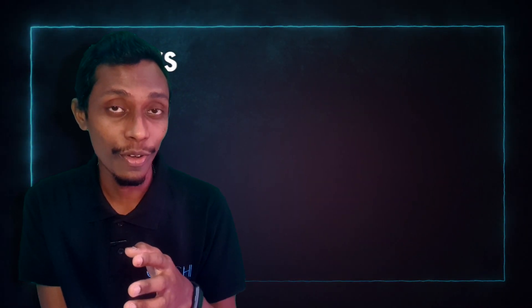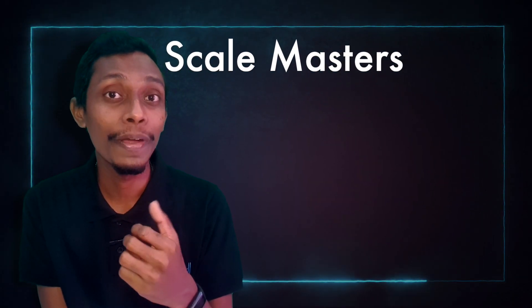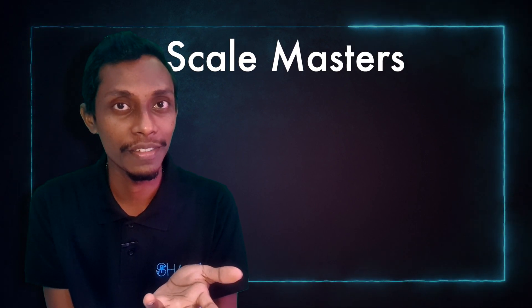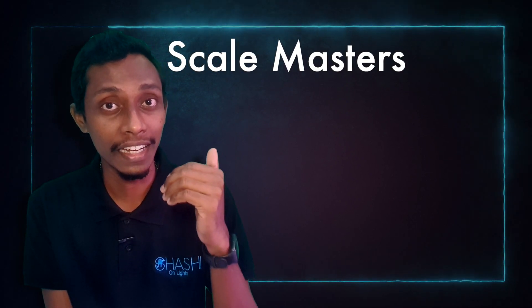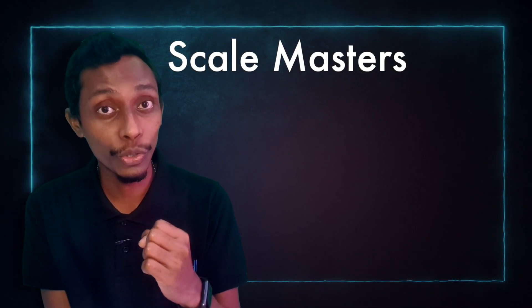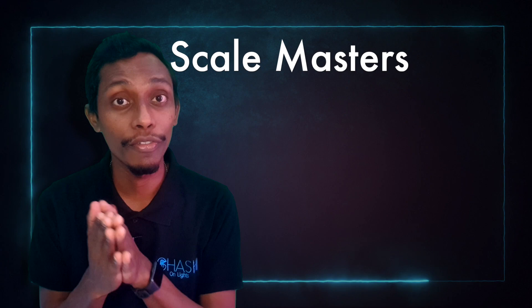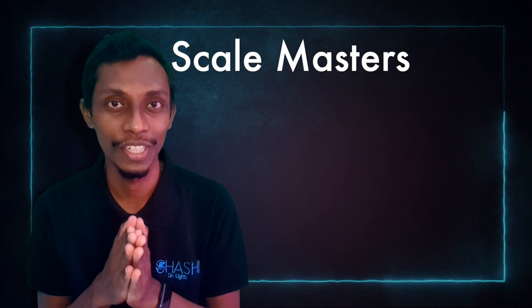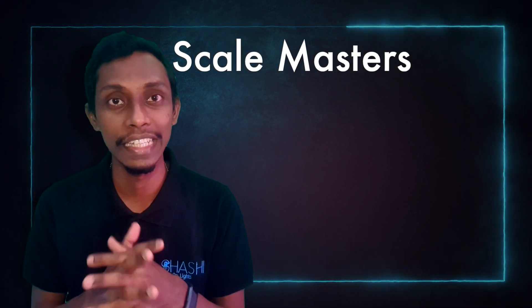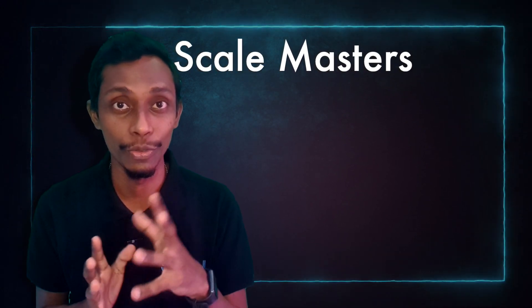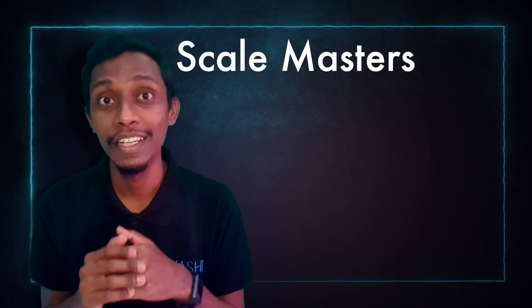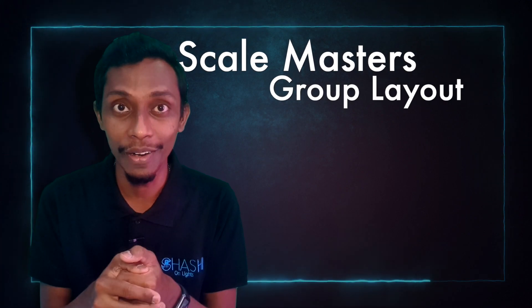So, guys you saw the importance of group intensity masters or scale masters. We can control the intensity of group of fixtures through the scale masters using groups. And also the group layout.